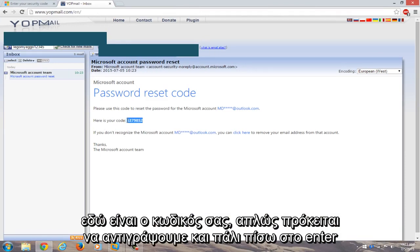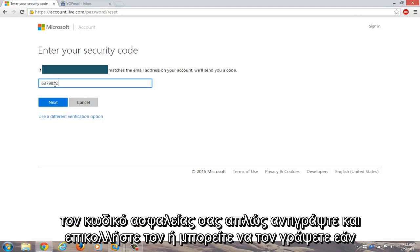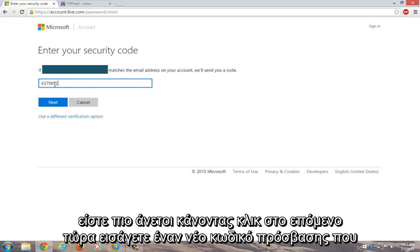Here's your code. We're just going to copy that, go right back to enter your security code. Just copy and paste it in, or you could write it down if you're more comfortable doing that. Click on next.